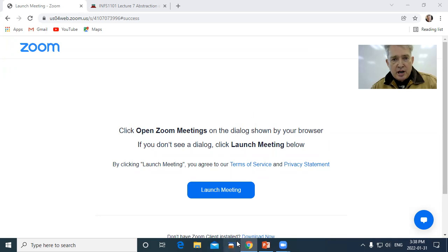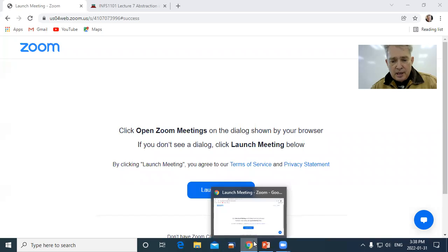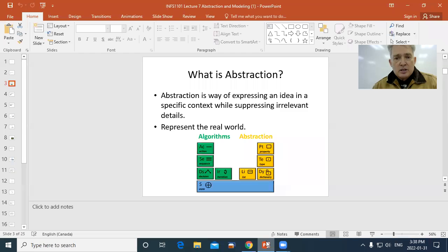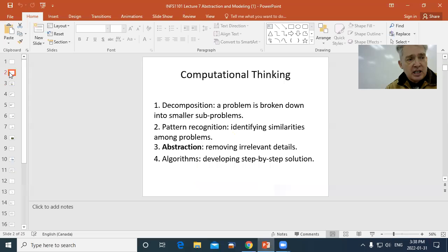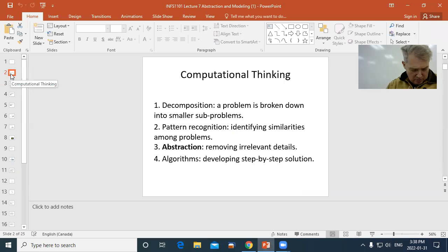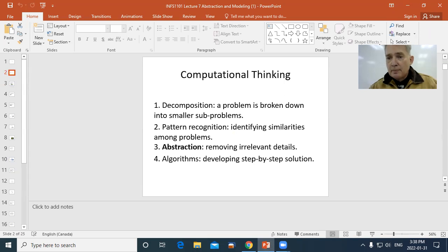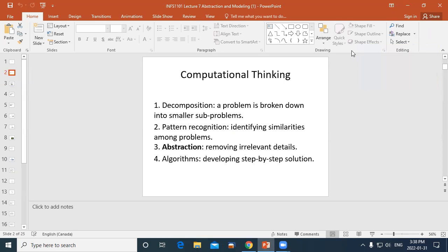I've shared the screen, yes. Let's talk about abstraction. I'm going to give you the simplest definition I could have. What we're doing with abstraction is we're removing unnecessary information from a bunch of information that we have.